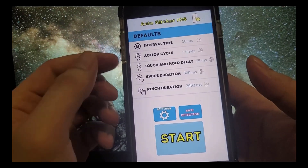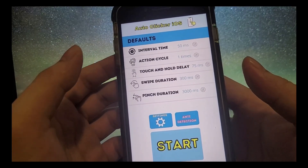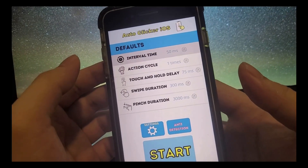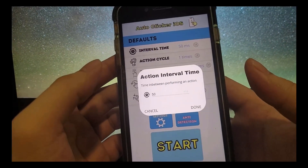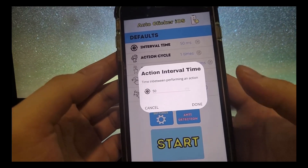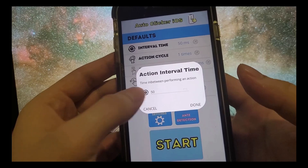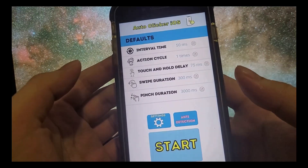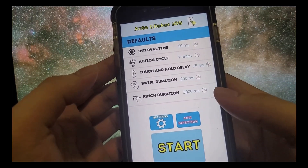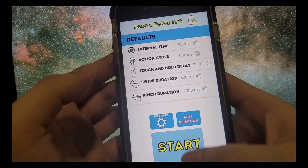As you can see here guys, I have this auto clicker app right here. It's called Auto Clicker iOS. The name is really simple and it works perfectly and it does get the job done. We've got a couple of options here. We have this thing called action interval time and that's a time between each click, each auto click. I'm just going to press start right here and now let's see if it actually works.